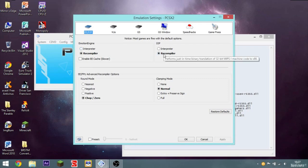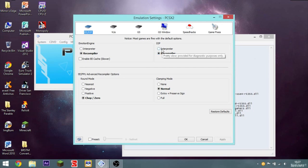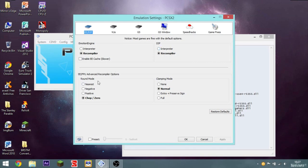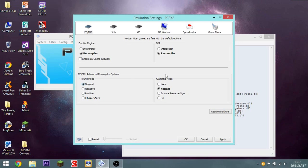IOP. Keep that to recompiler. That's pretty slow as well. That's just provided for diagnostic purposes, which for a normal user you wouldn't really need. Round mode. Keep that as nearest. Not chop zero. Nearest.